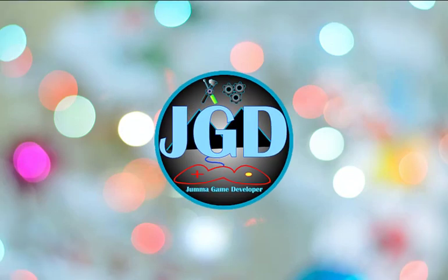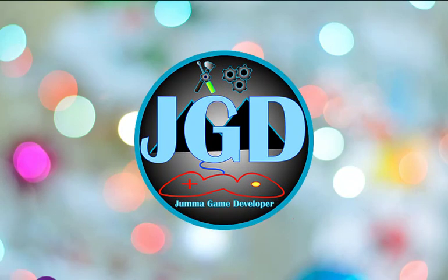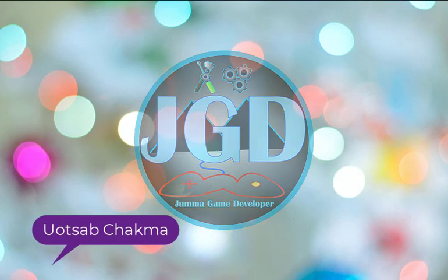Welcome, this is a video of Jumogame Helofer and I am Utsav Chagma, creator of this Gamedav YouTube channel.